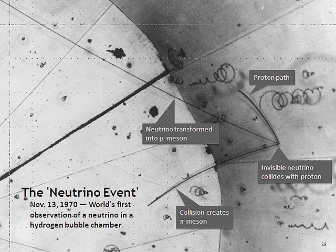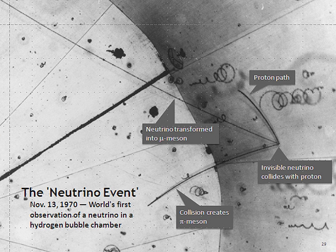Solar neutrinos originate from the nuclear fusion powering the Sun and other stars. The details of the operation of the Sun are explained by the standard solar model. In short, when four protons fuse to become one helium nucleus, two of them have to convert into neutrons, and each such conversion releases one electron neutrino. The Sun sends enormous numbers of neutrinos in all directions. Each second, about 65 billion solar neutrinos pass through every square centimeter on the part of the Earth orthogonal to the direction of the Sun. Since neutrinos are insignificantly absorbed by the mass of the Earth, the surface area on the side of the Earth opposite the Sun receives about the same number of neutrinos as the side facing the Sun.